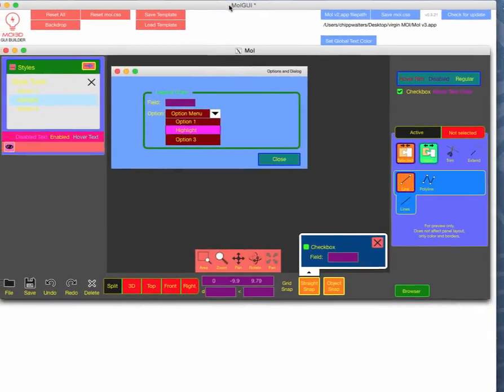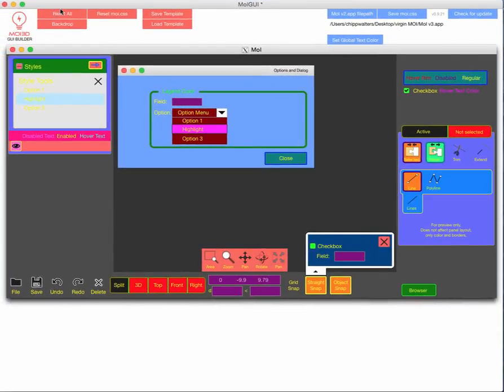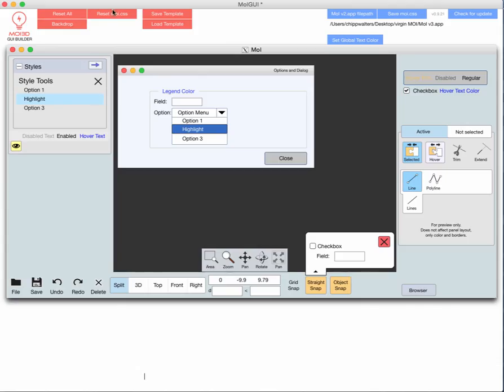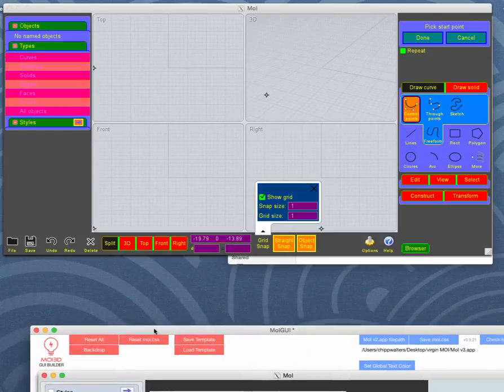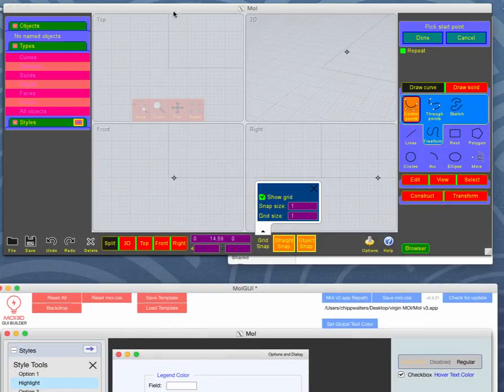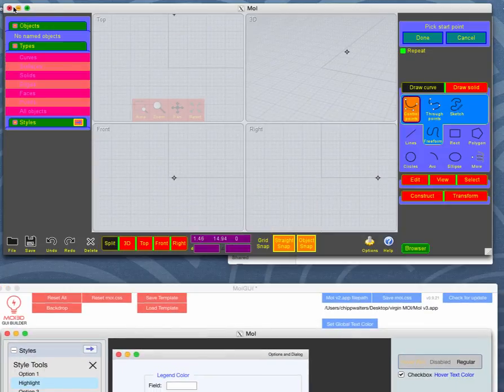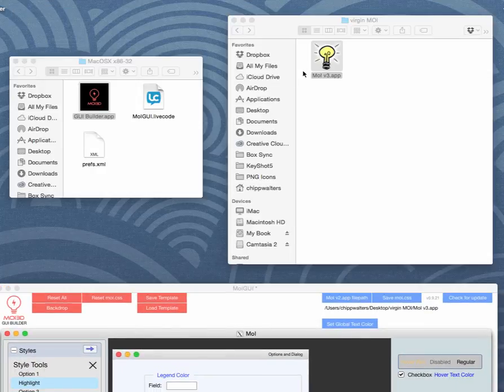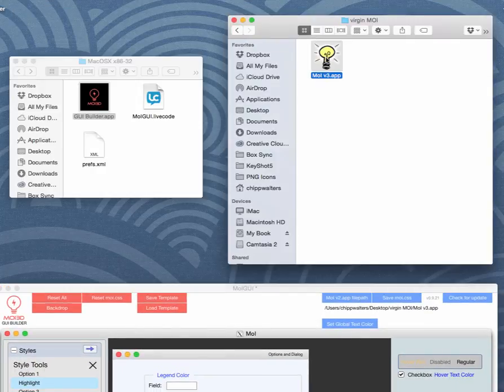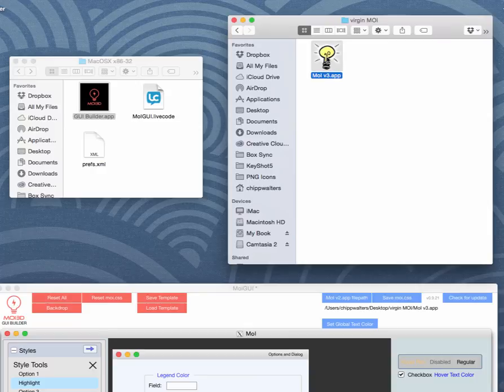So let's go back just real quick. I'm going to hit this reset moi CSS and reset here. And then I'll go back here, close this, double-click, and because we reset it, it's going to come back good as new.